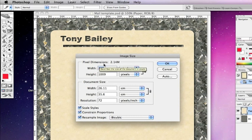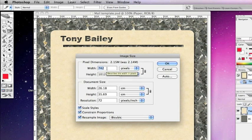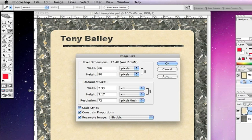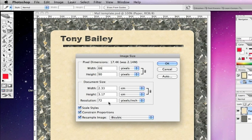We'll leave the resolution at 72 and everything else is checked. We don't really need to change anything else there at all. Once you've checked everything's okay there, we'll click OK.